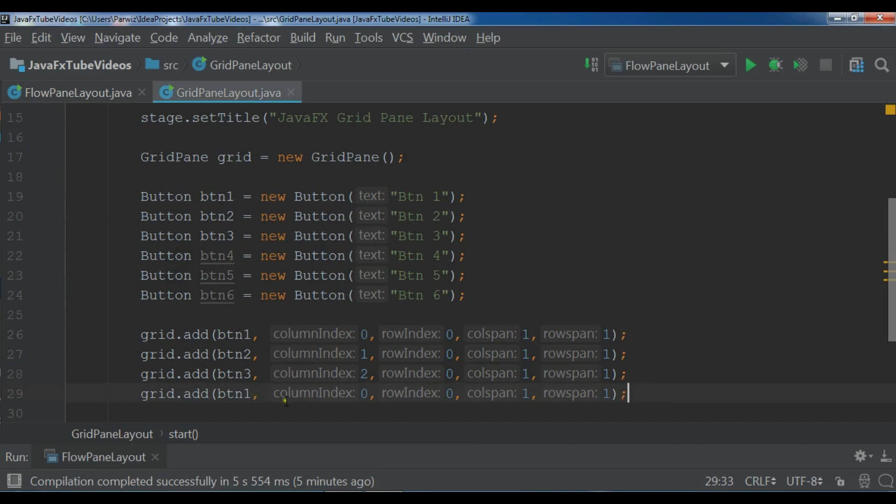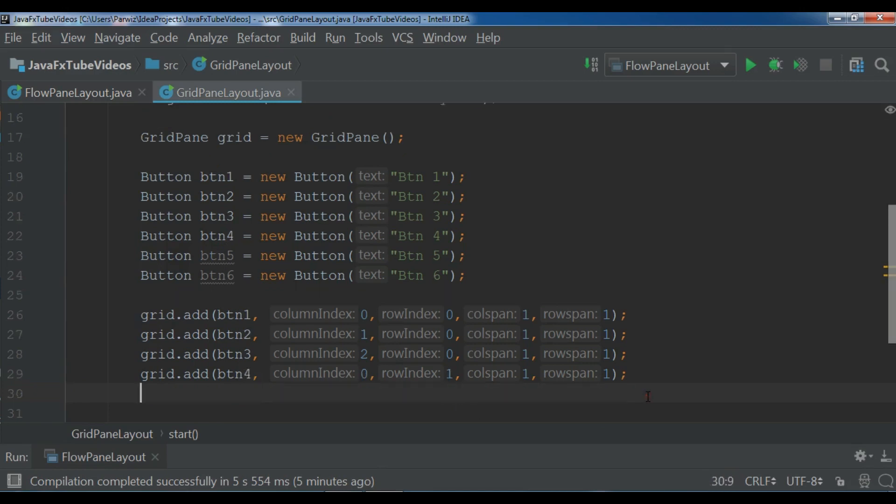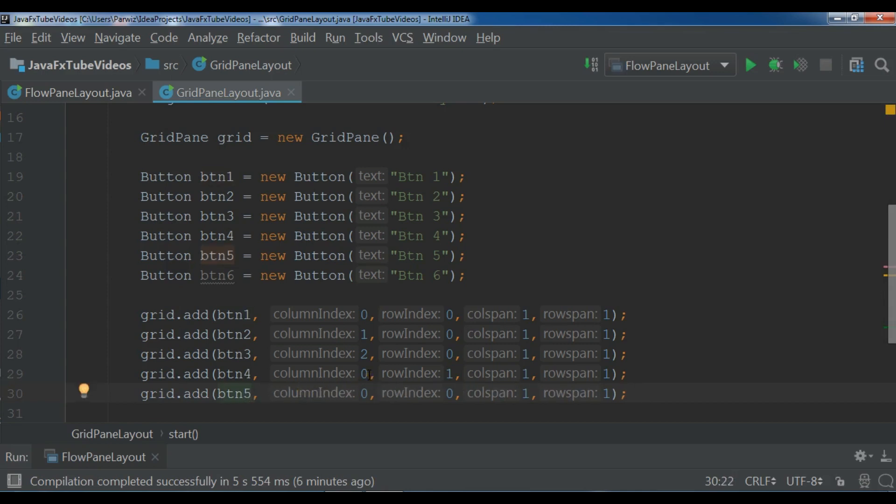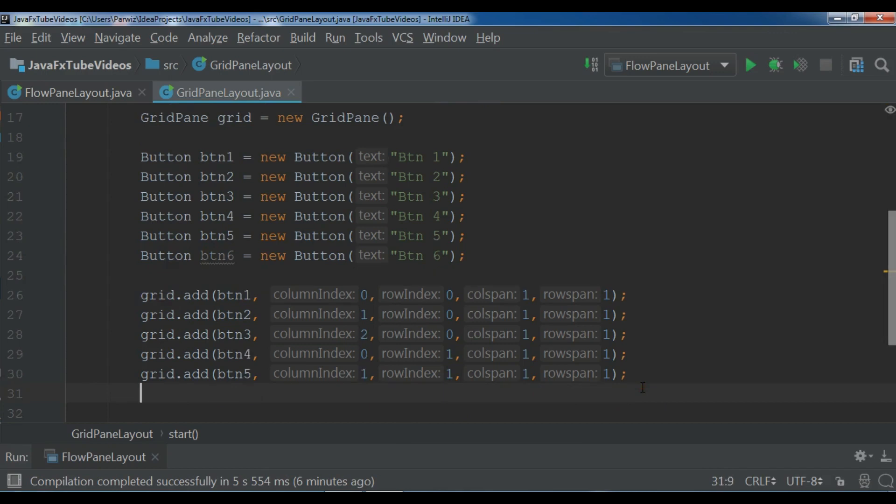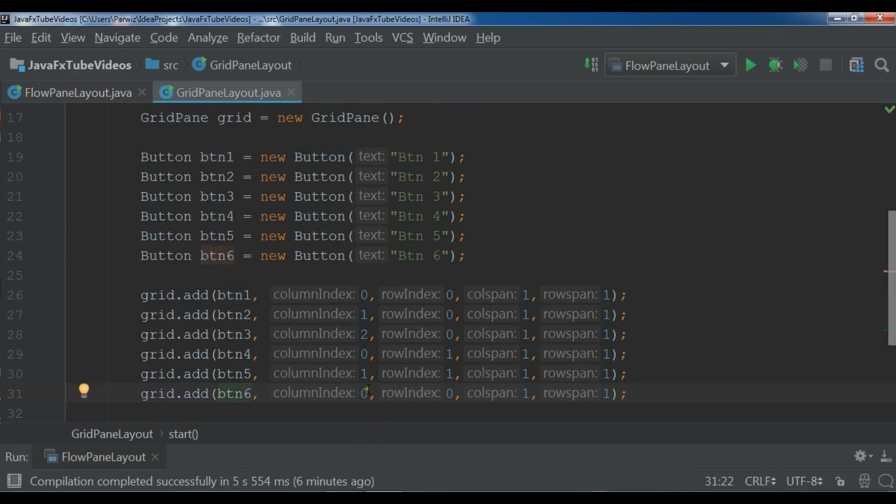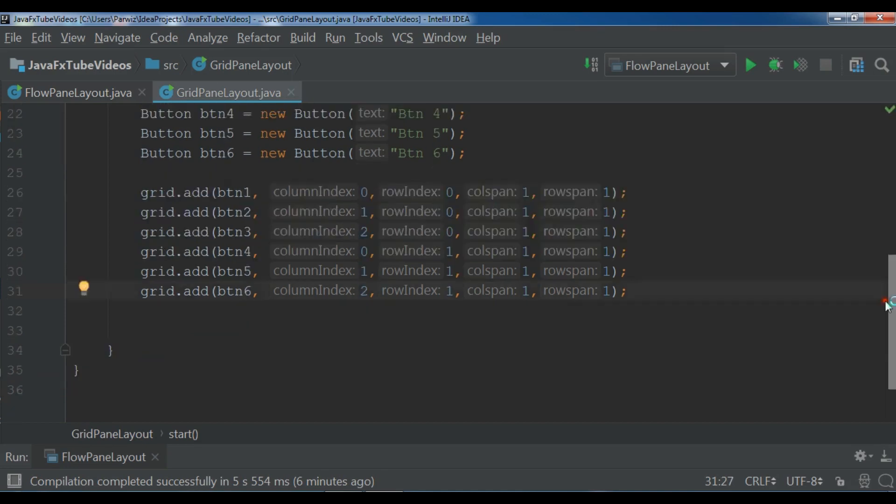This is btn4 and here I want the column index should be 0 and for the row index I want to add 1. Now for btn5 I want it should be in column index 1 and row index 1. Also for btn6 the last button I want it should be in 2 and 1. So now we have created our columns and rows for our node child.